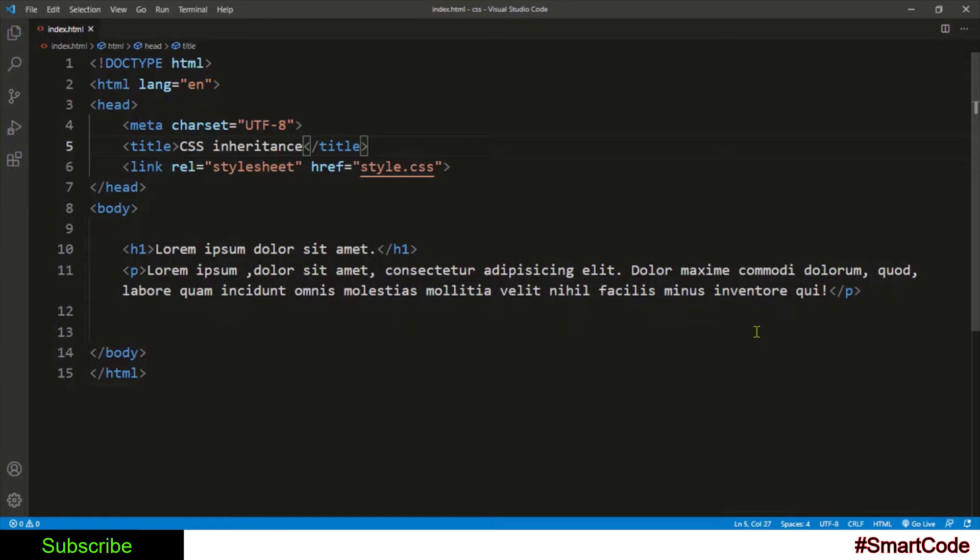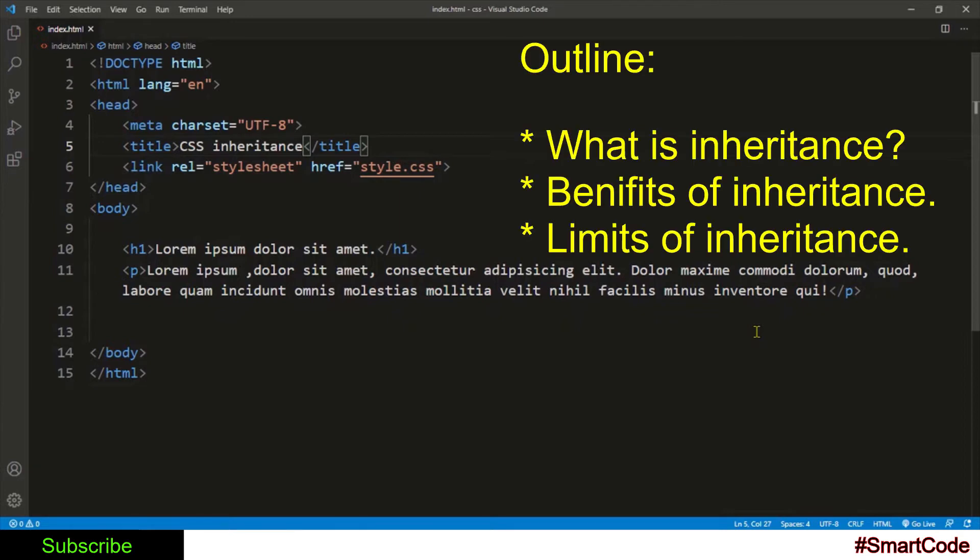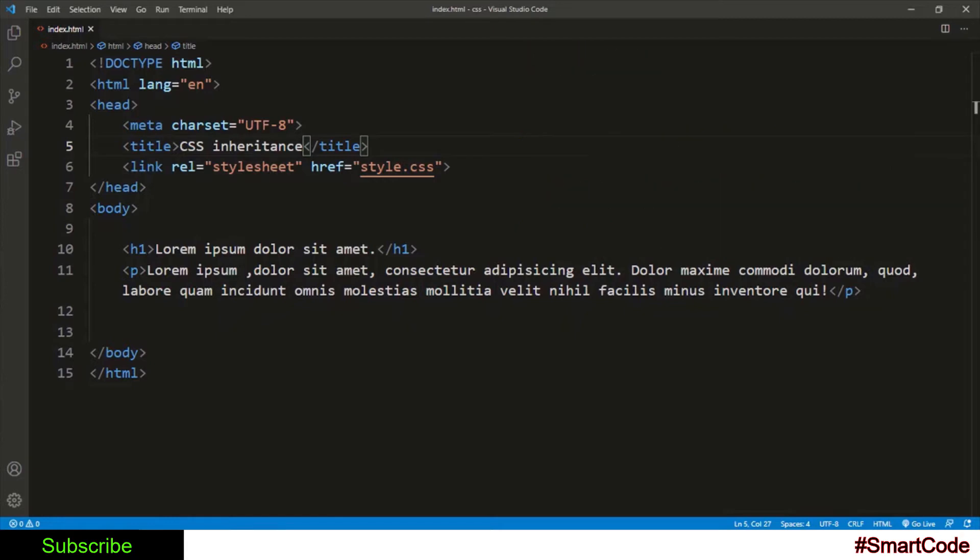And how inheritance helps you out in styling pages. So our outline is: what CSS inheritance is, how inheritance benefits you, and the limits of inheritance. Are you ready? So let's talk about CSS inheritance.